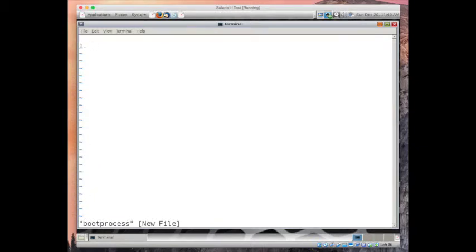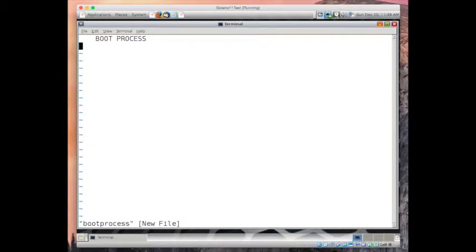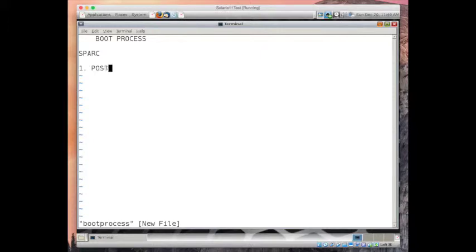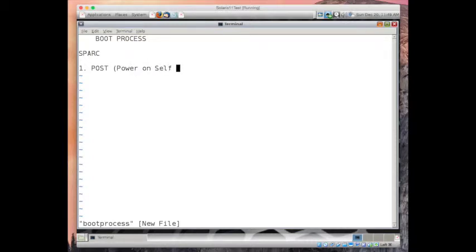POST, let me write it down here so that we know. Let's open the file boot process. The first step I'm talking about, let's give it a title: Boot Process. First, let's say SPARC. First we are talking about POST.